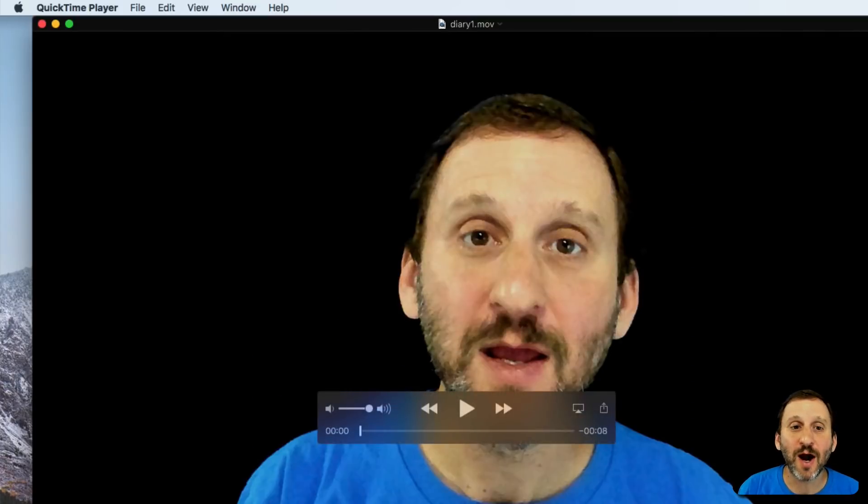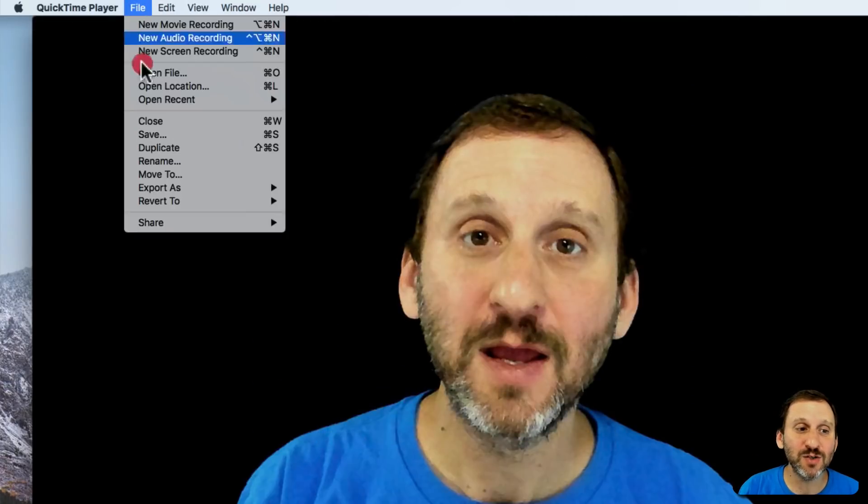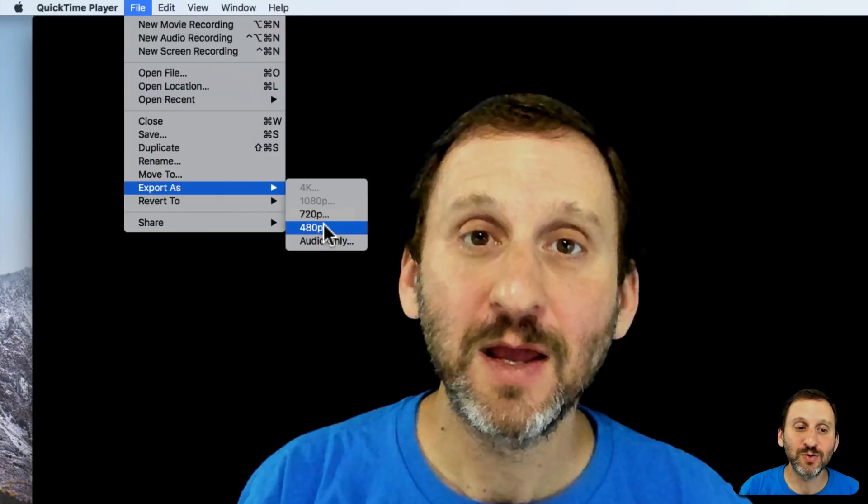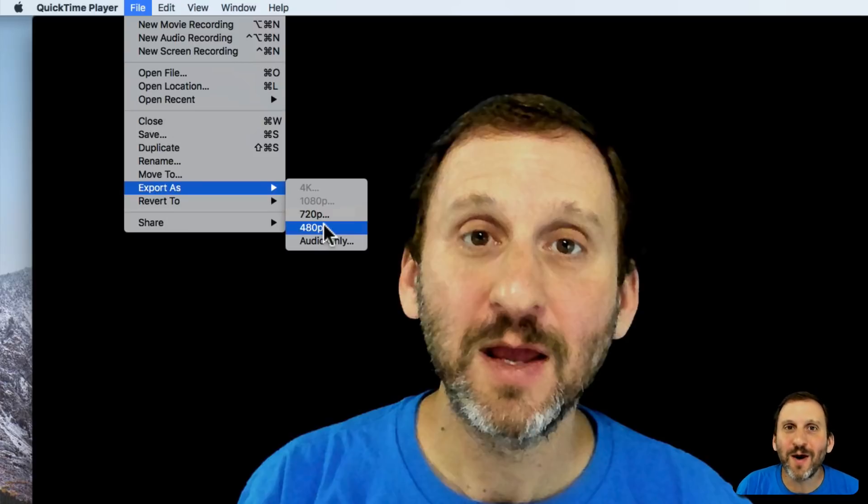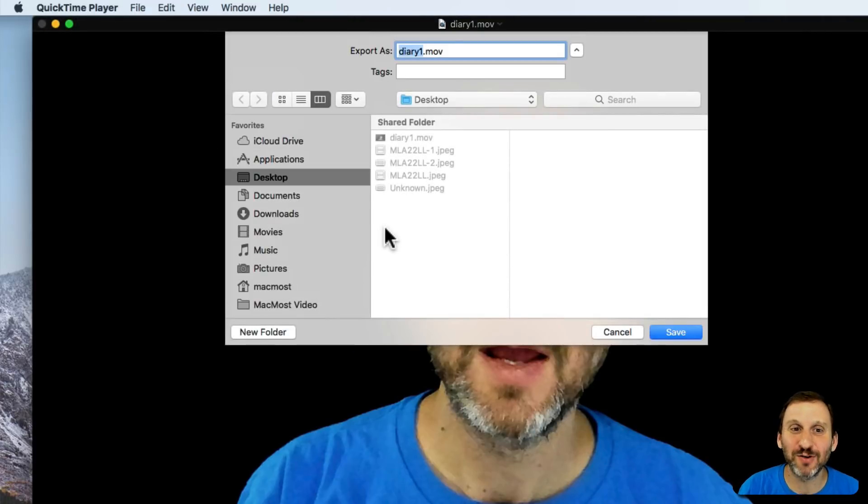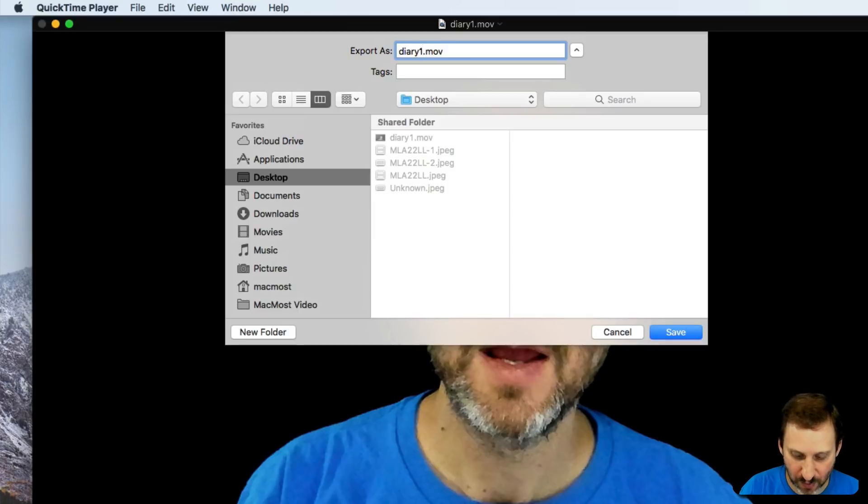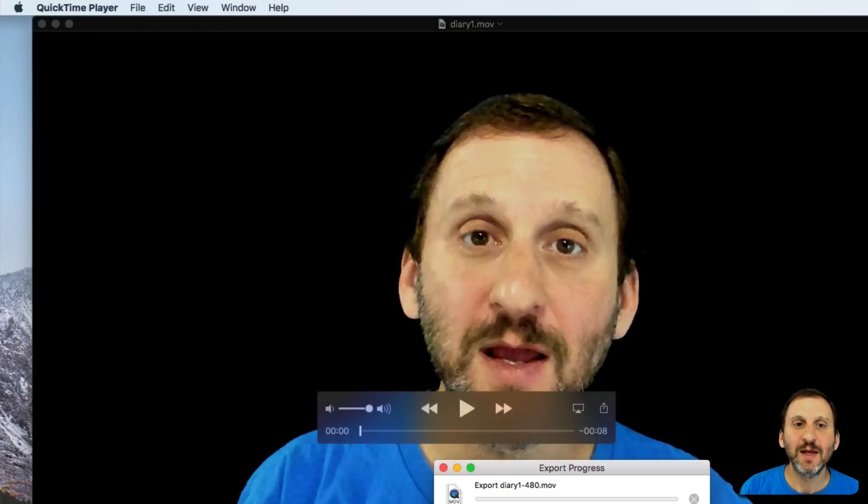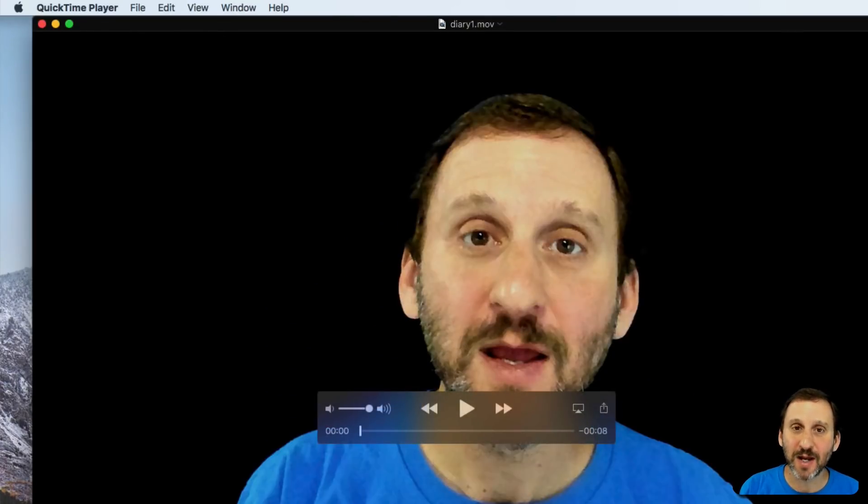Now another option you may want to do is instead of saving go right to Export. You can export as and you can do a lower resolution. If I don't want anything special for this, I can do 480p, which is like standard definition video. I can do that as a file. Now that's going to export it out.